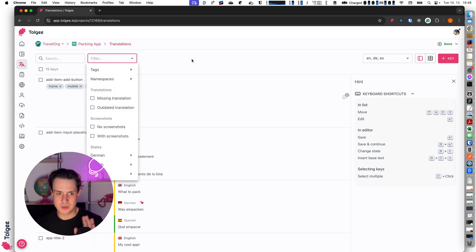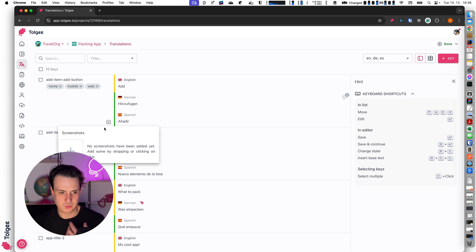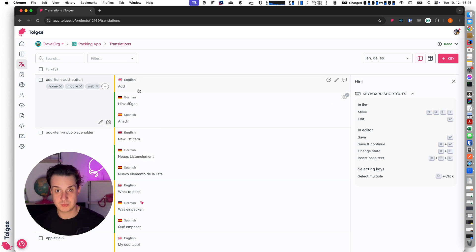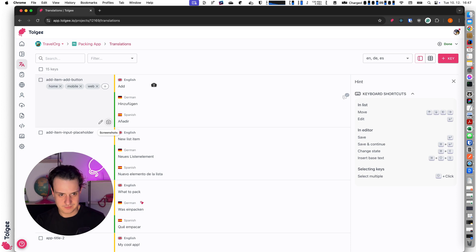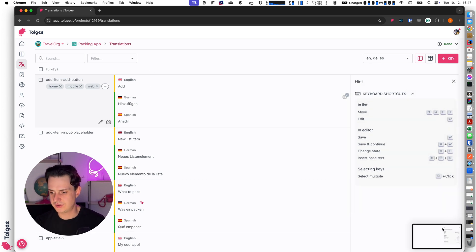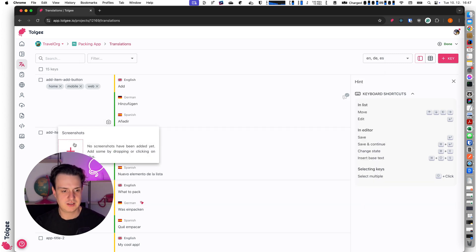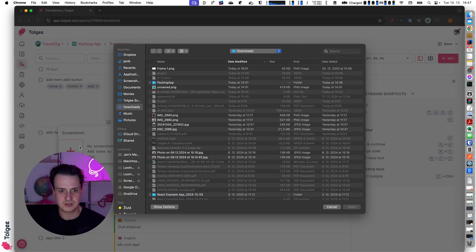Another feature which might be important for you is screenshots. If you would like to add screenshots for human translators, you can do it — for example you can manually create screenshots of your screen and then select the screenshot here.